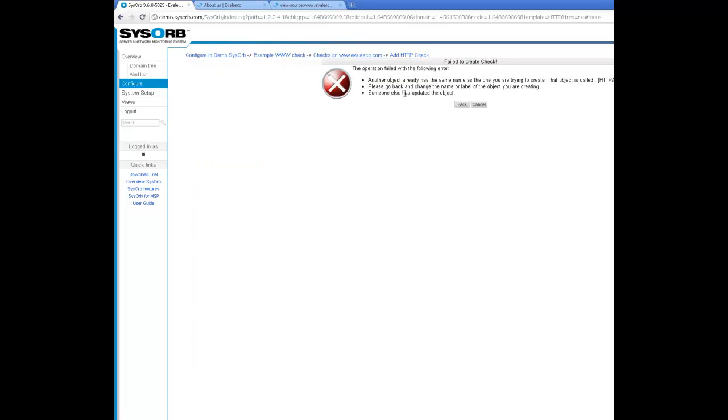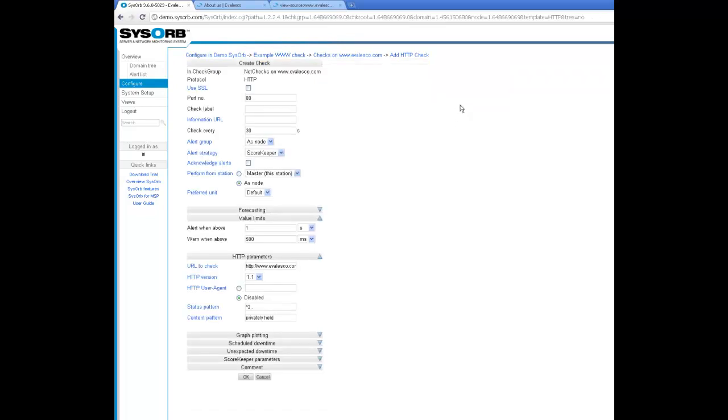SYSORS is reminding me that another check has this name already. So I need to give this check a new label. I'll call it about us.